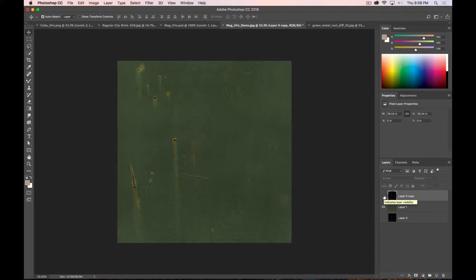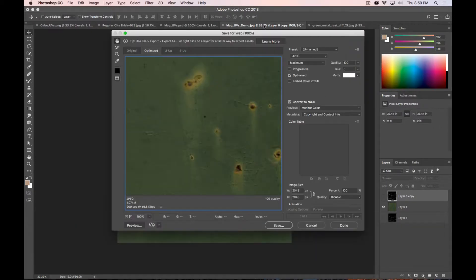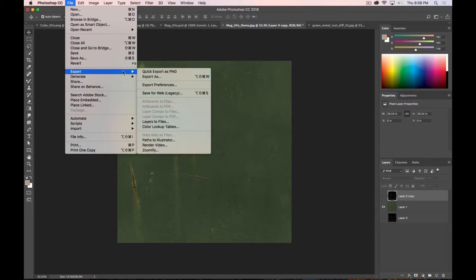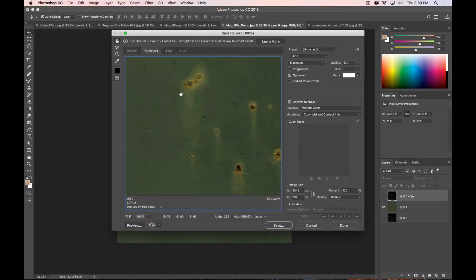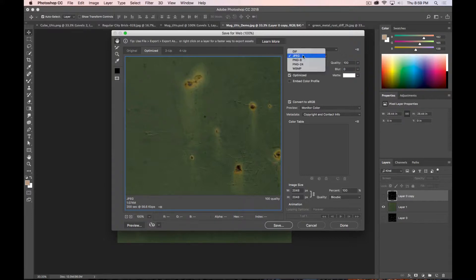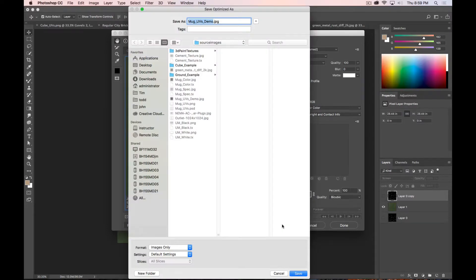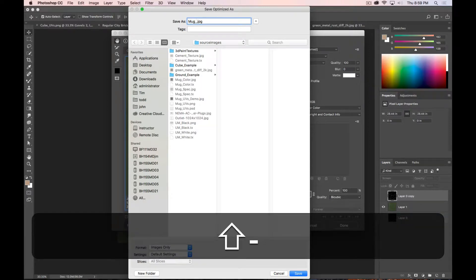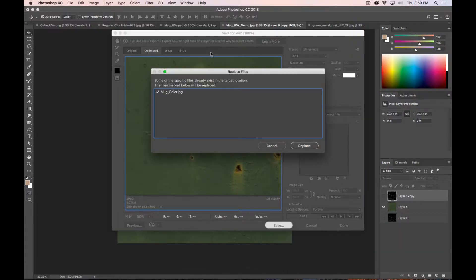And then Command-Option-Shift-S is Save for Web, which is, if you go to File and Export Save for Web Legacy, it's a legacy function. There are other ways to do it, but I like Save for Web. I'm familiar with it, and it works for me. So in Save for Web, you can set how you want to save it, JPEG, PNG. I'm going to stick with JPEG. I'm going to keep the quality at 100, and I'm going to keep my image size at 100%. I'm going to click Save, and I'm in the right folder, and I'm just going to name this Mug_Color. And click Save.